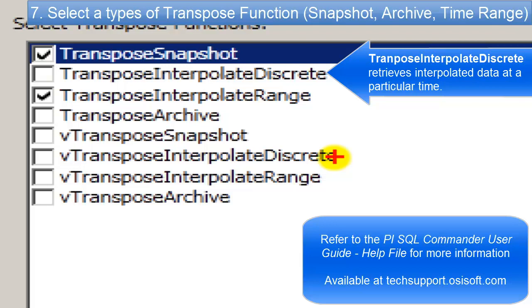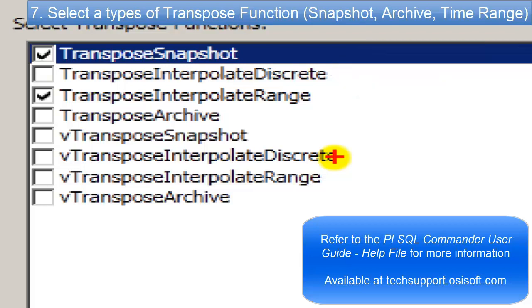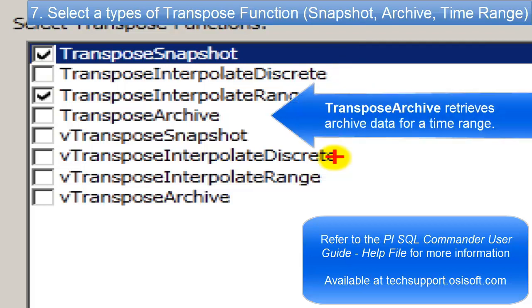I have never really worked with that one too much. And then the last one, the Transpose Archive, is just for getting a particular value in the past. So if you say, I want the values as of last September at 3 o'clock in the morning on the 3rd of September, it'll bring you back a table with just those values in it.